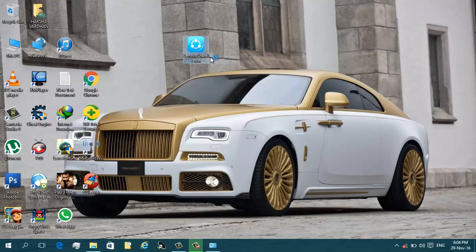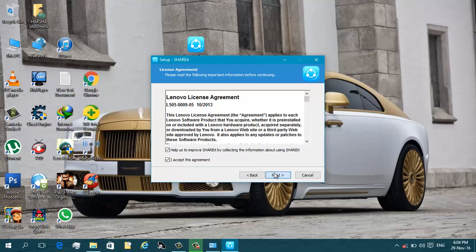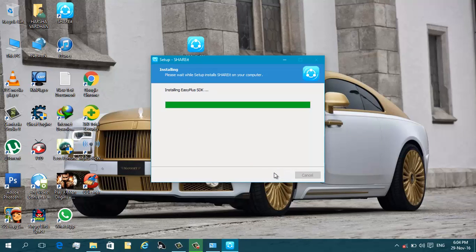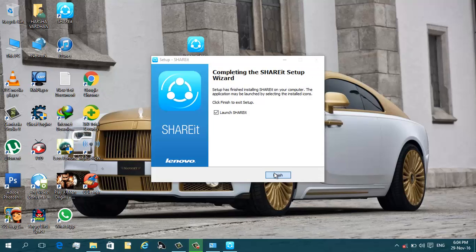Run this as administrator. Click next, next, next, and wait until it installs. Click finish.